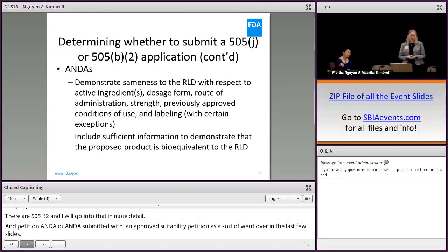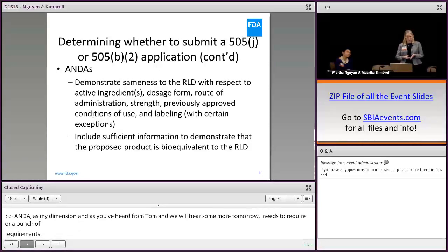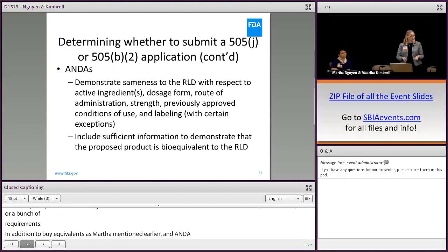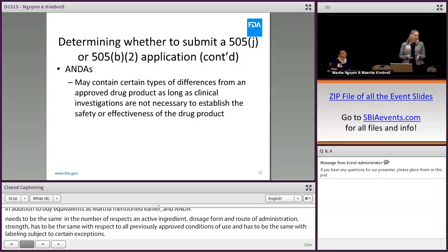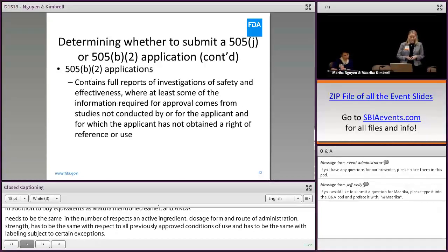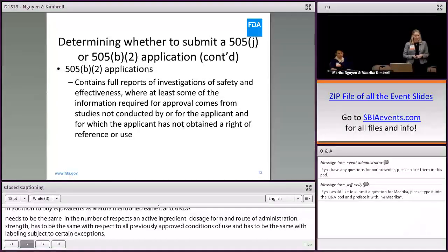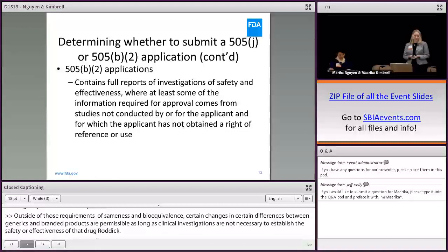An ANDA, as Martha mentioned and as you've heard from Tom, has a number of requirements. In addition to bioequivalence, an ANDA needs to be the same in a number of respects: active ingredient, dosage form, route of administration, and strength. It has to be the same with respect to all previously approved conditions of use, and it has to be the same with labeling, subject to certain exceptions. Outside of those requirements of sameness and bioequivalence, certain differences between generics and branded products are permissible, as long as clinical investigations aren't necessary to establish the safety or effectiveness of that drug product.